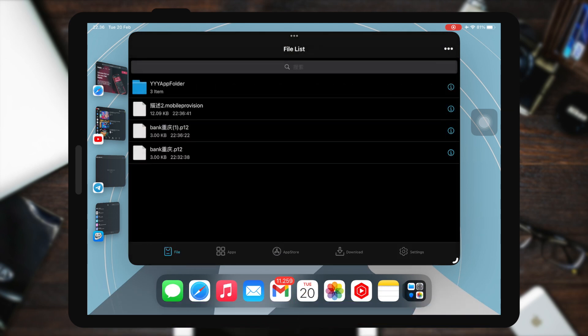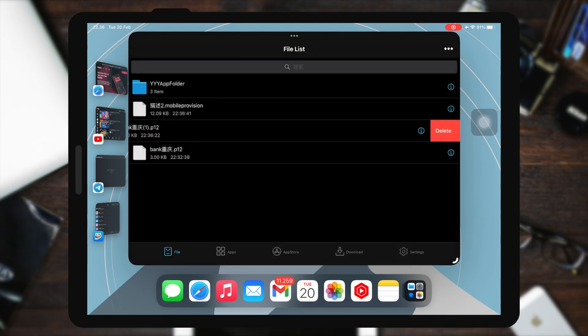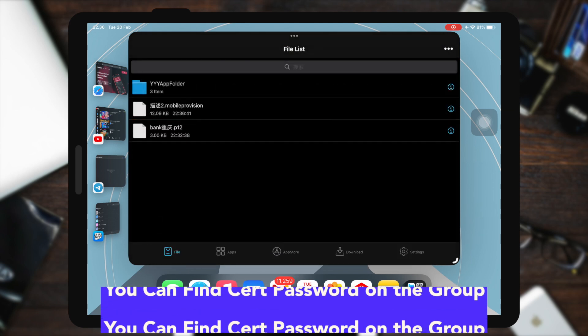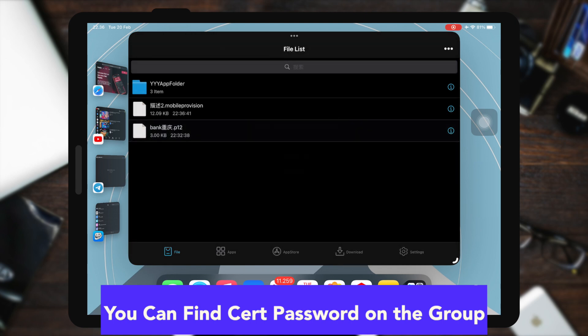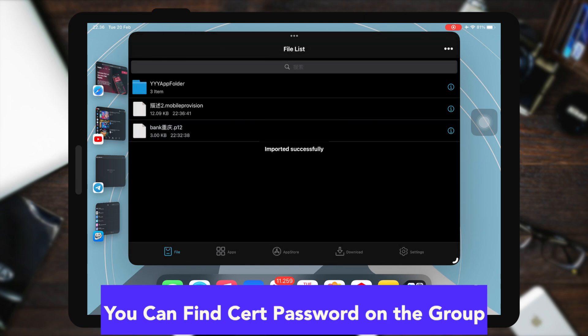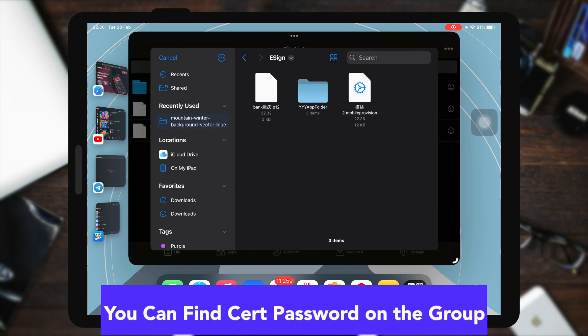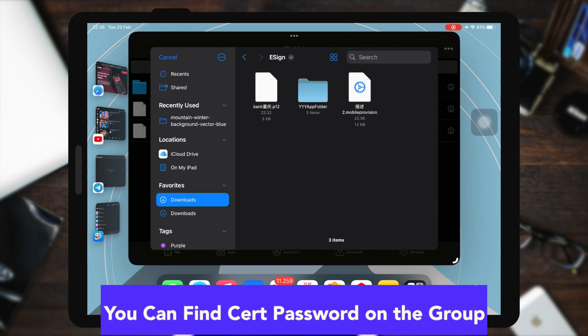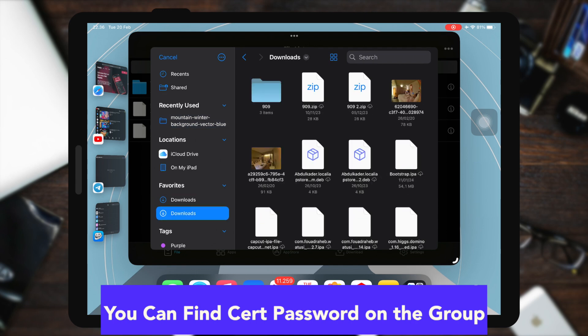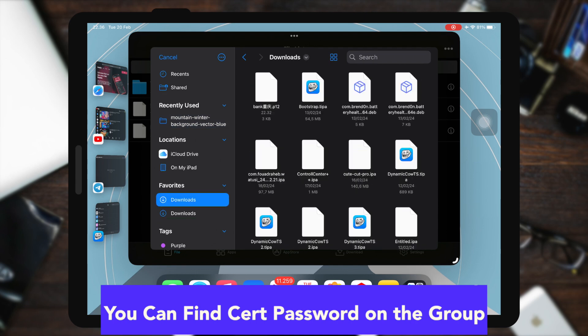If the certificate file needs a password to import, you can find the certificate password on the Apple P12 group on Telegram. Make sure all certificate files you import are successful.